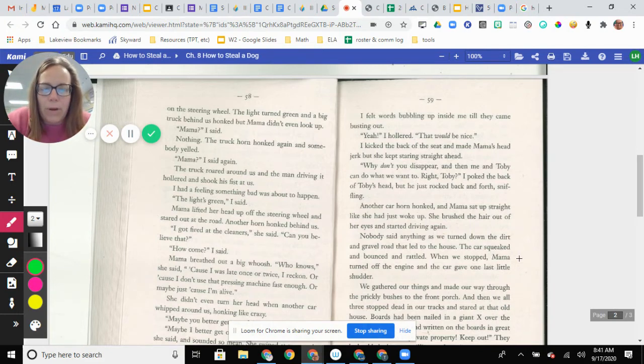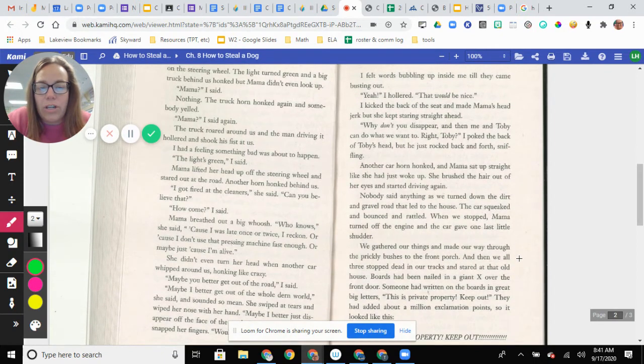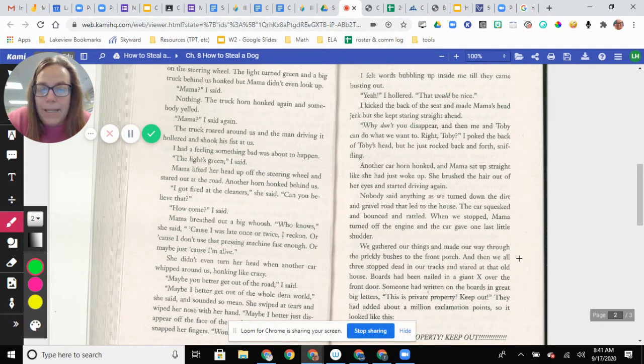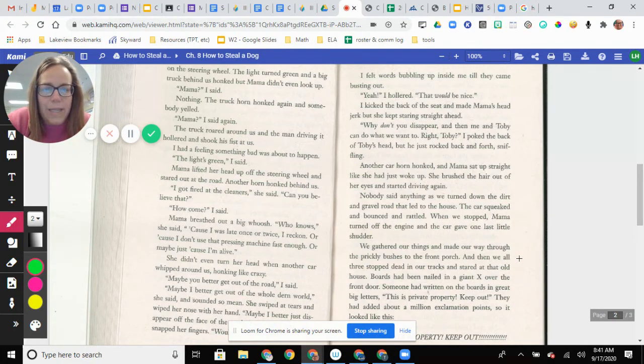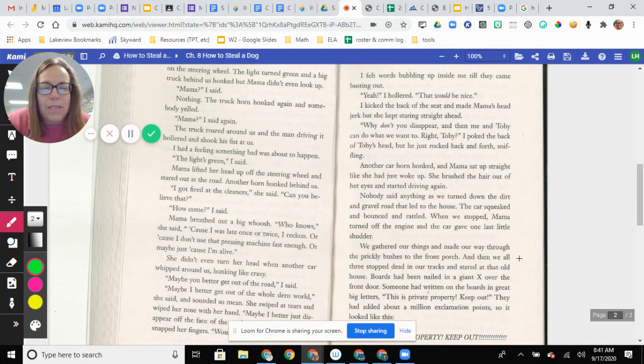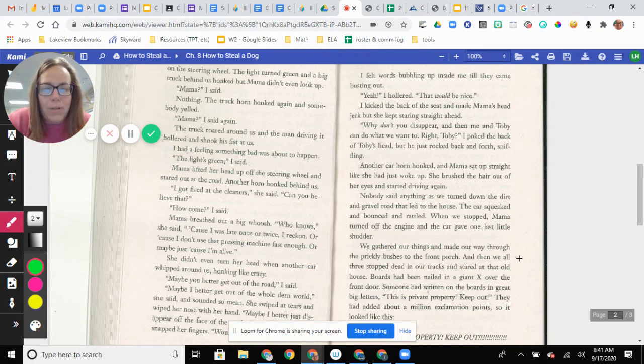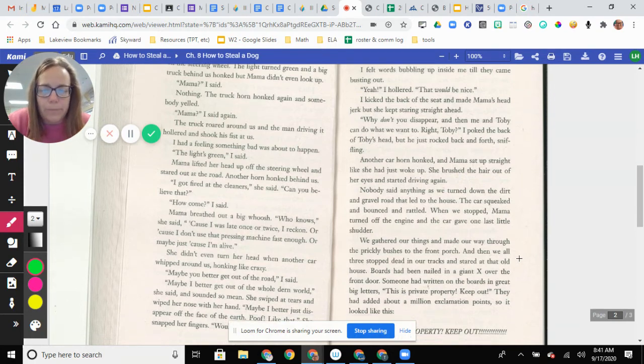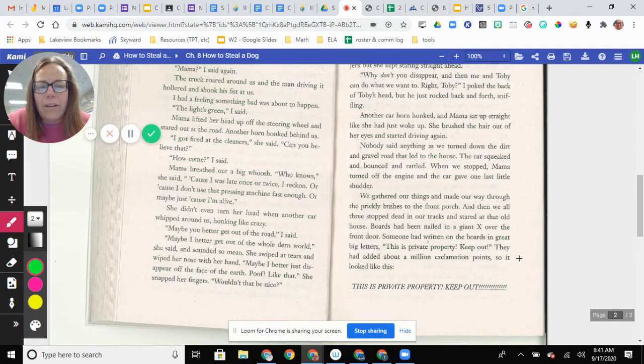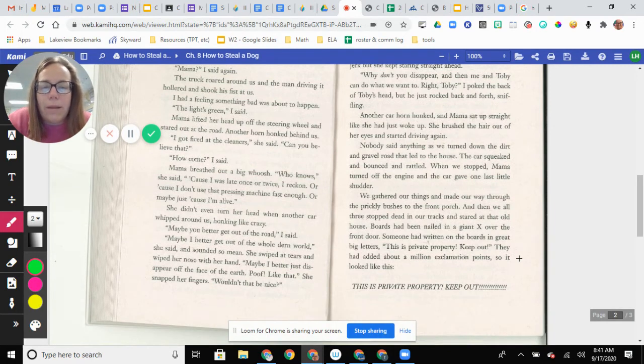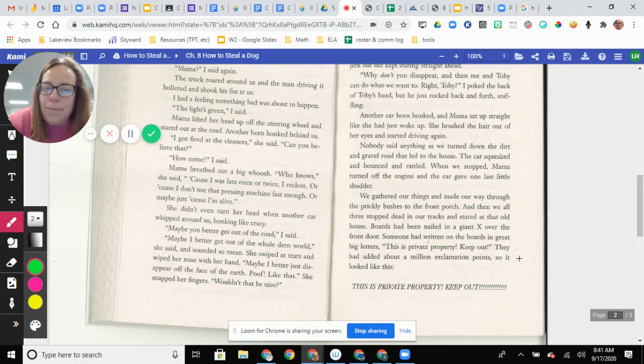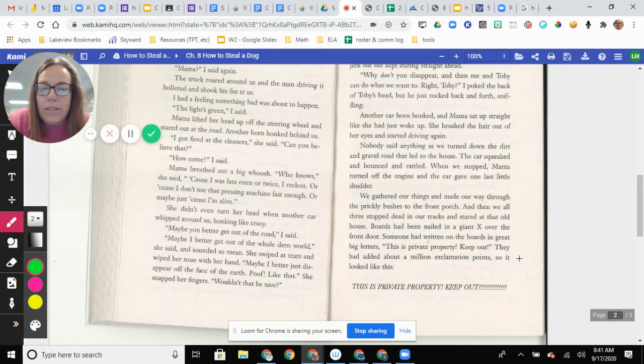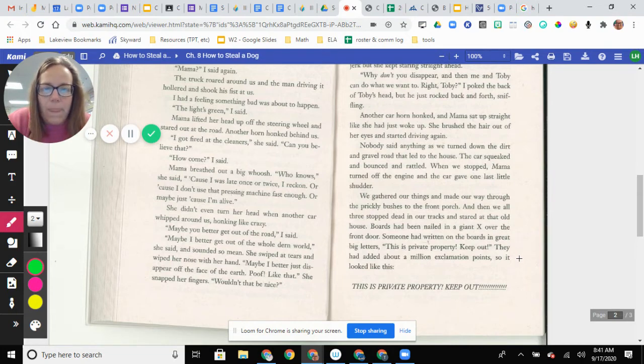She brushed the hair out of her eyes and started driving again. Nobody said anything as we turned down the dirt and gravel road that led to the house. The car squeaked and bounced and rattled. When we stopped, Mama turned off the engine, and the car gave one last little shudder. We gathered our things and made our way through the prickly bushes to the front porch. And then we all three stopped dead in our tracks and stared at that old house. Boards had been nailed in a giant X over the front door. Someone had written on the boards in great big letters, This is private property. Keep out.